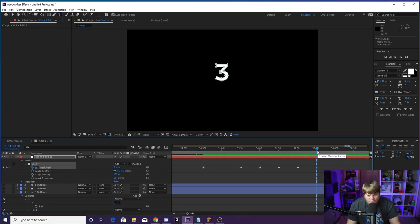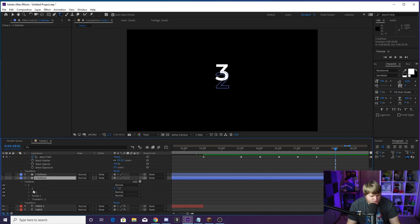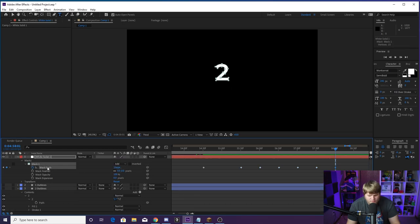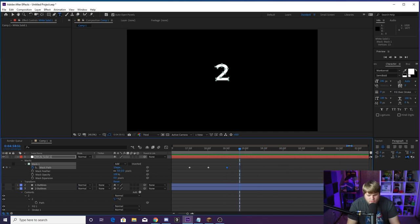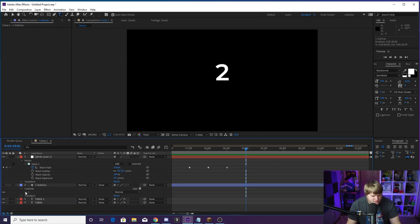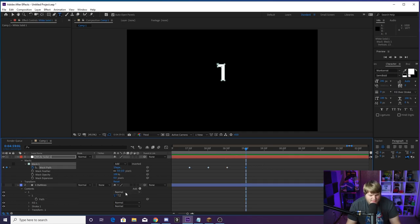Do the same thing with two: 30 frames forward, delete the three, go into the Two contents, copy the Two path, paste it to Mask Path — the two transforms in. Keyframe the two on screen, then 30 more frames forward, go into the One contents, copy the One path, paste to Mask Path. We are done — delete the One outline and that is your timer morphing animation complete.